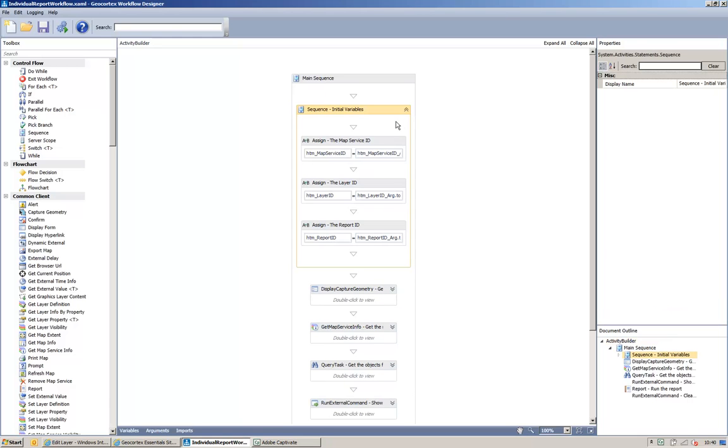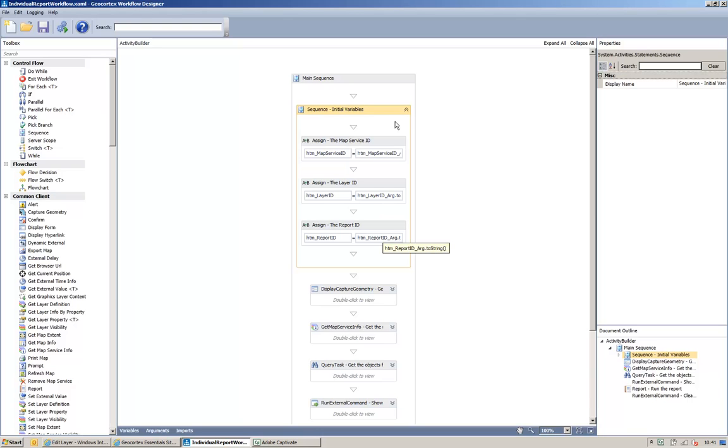the layer ID, and the report ID. And these variables are going to be assigned to 3 arguments. The map service argument, the layer argument, and the report argument.